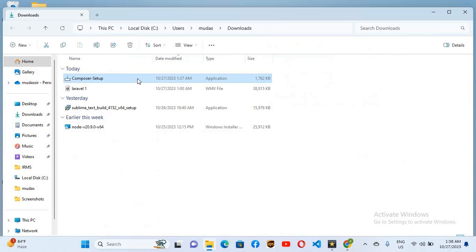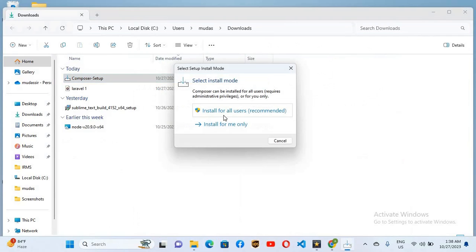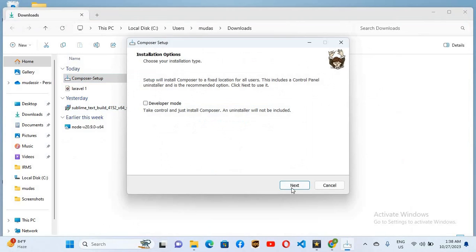So I'll go to the downloads folder, I'll right click on this and open it. So here click install for all users, yes.